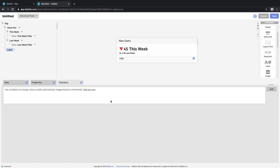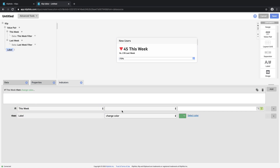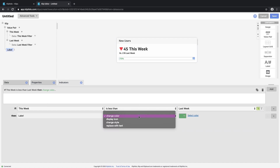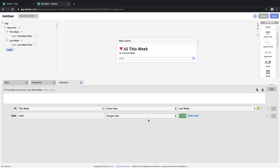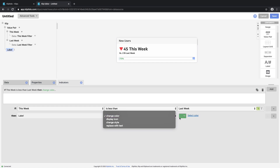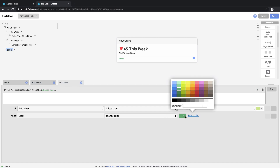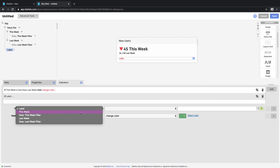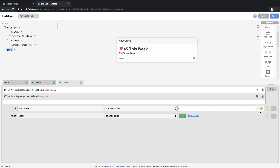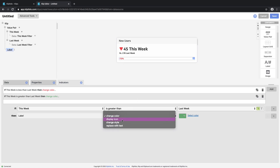You can have the same indicators applied as before. If this week is less than last week you can have it change color — this is a different indicator type, the change color option. If this week is less than last week, that's a bad thing, so let's make it turn red. Conversely, if this week is greater than last week, we want it to be green. That's a different way to look at an indicator — the change color option as opposed to the display icon option.